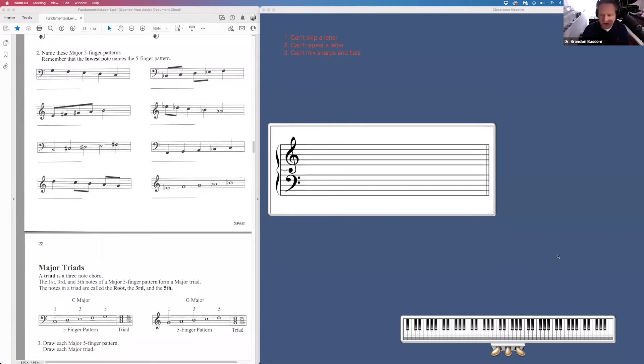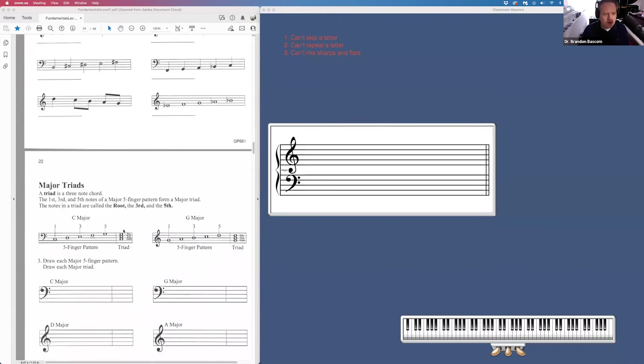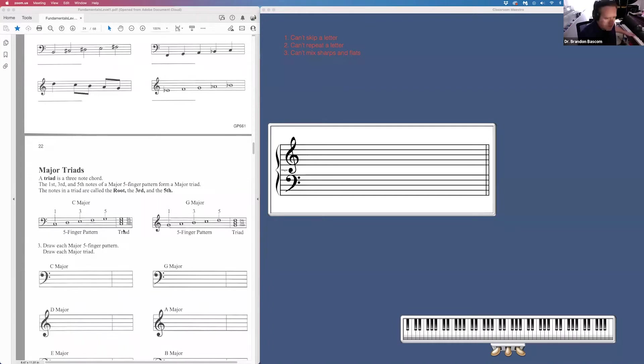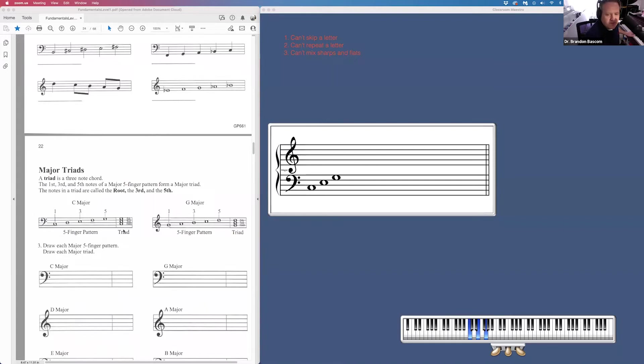Page 22, we get introduced to the concept of a triad. A triad is just taking a five-finger pattern, taking our second note and our fourth note out, taking finger number four and two out, and that gives us our triad.